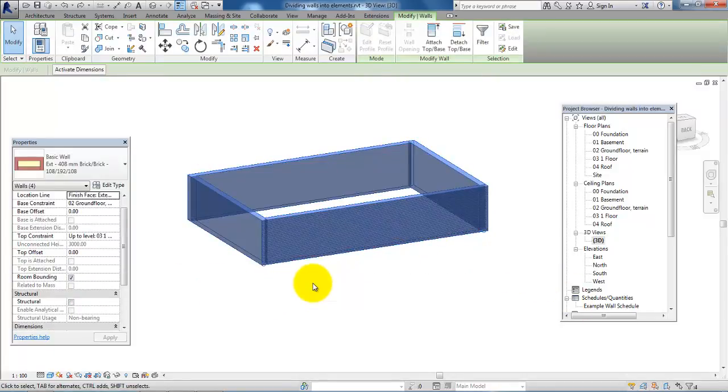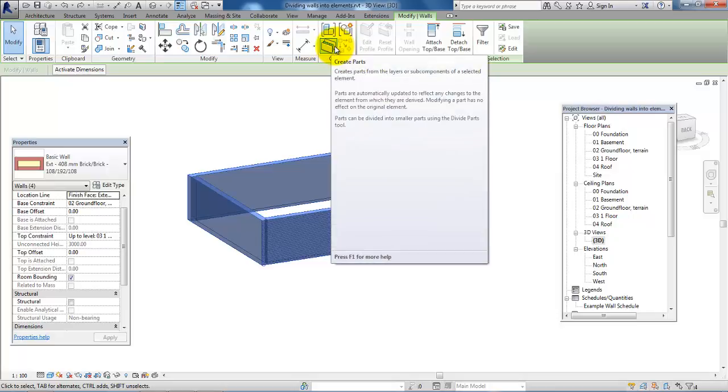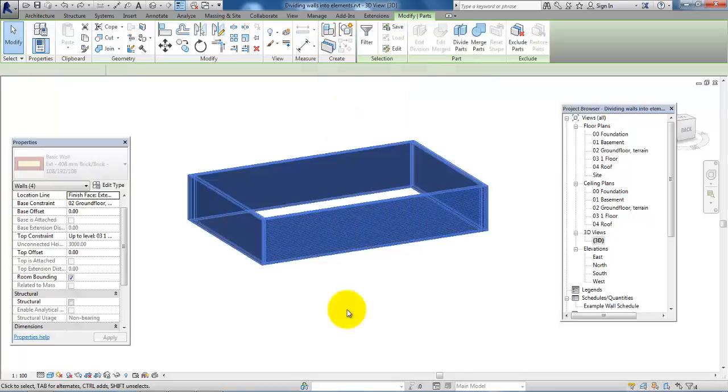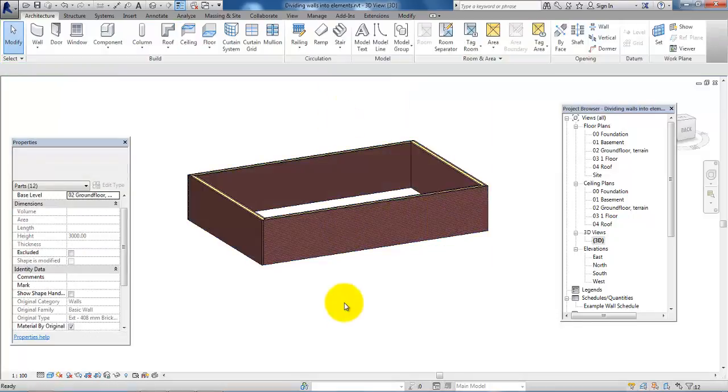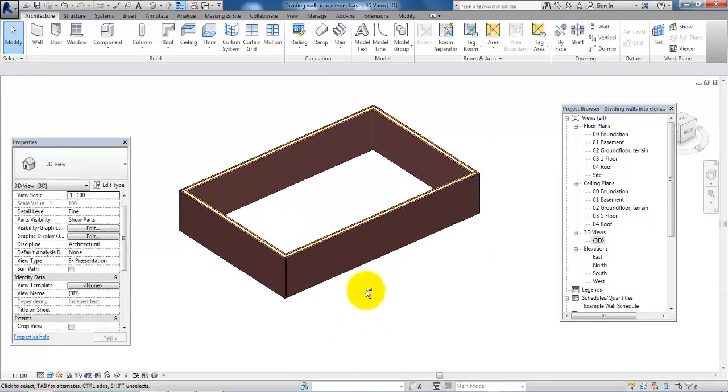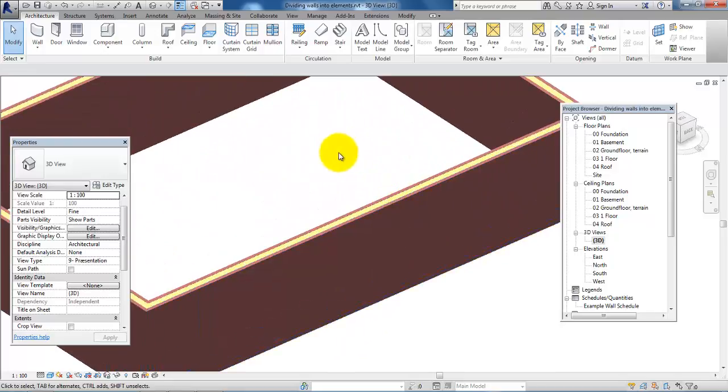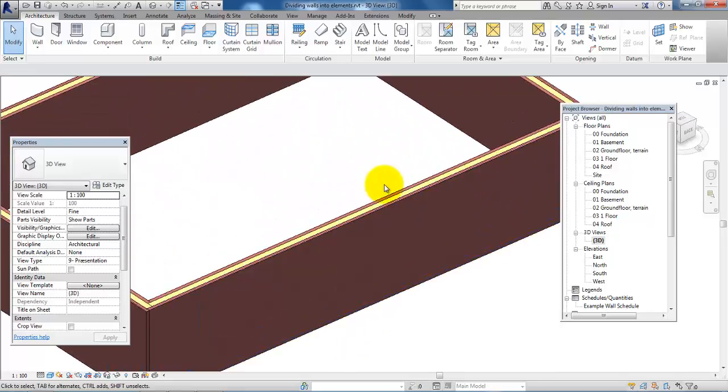Then on the Modify Wall tab under the Create menu, I will select Create Parts. Now we will be able to see the different elements of the external wall construction.